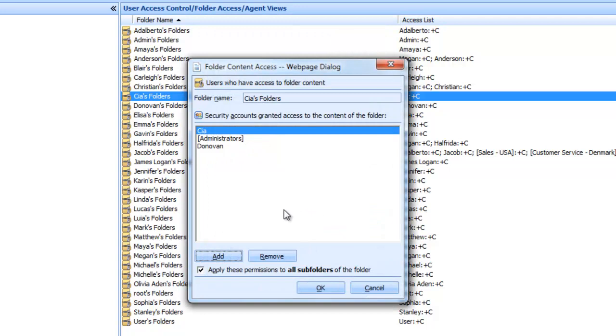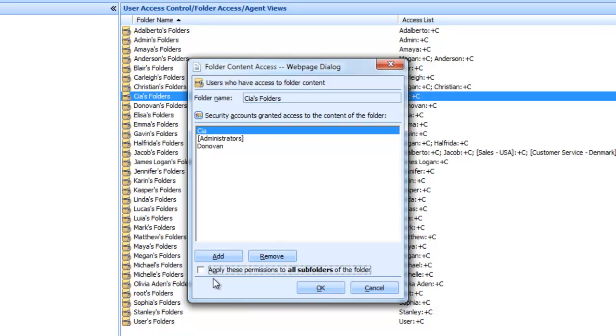You can also gain access to all subfolders created in a user's main folders. Should you only desire access to your user's main folders, simply untick this box. I'll leave this enabled for this demonstration. Now click OK and that's it. You're done.